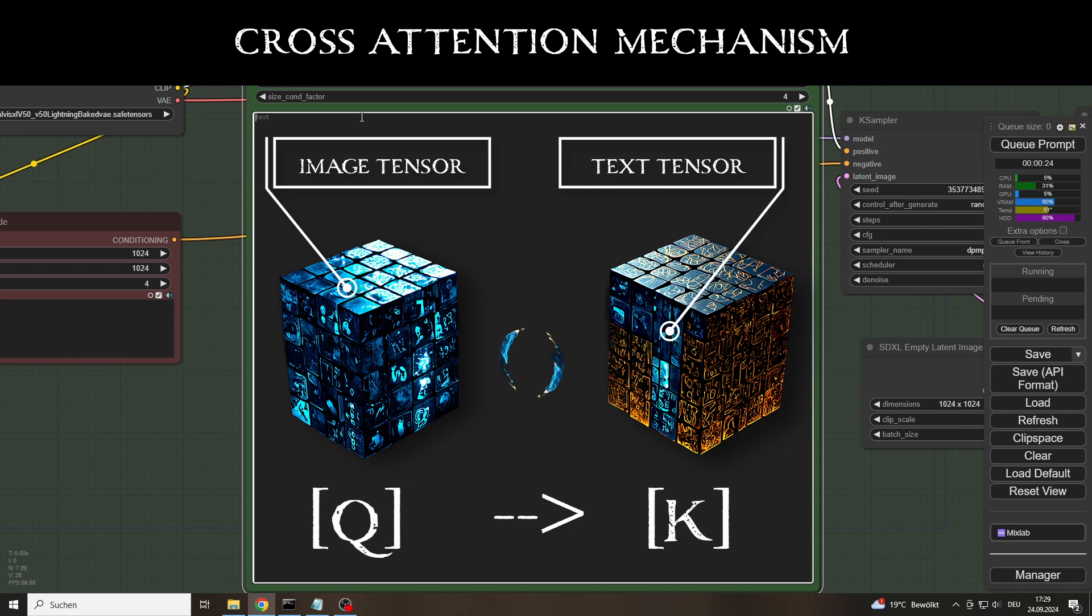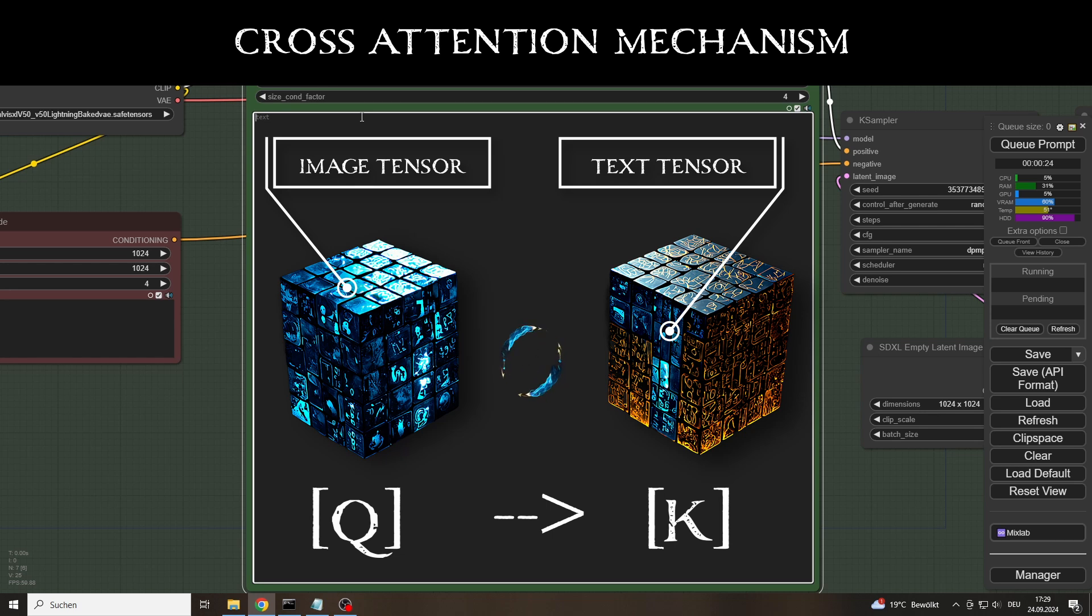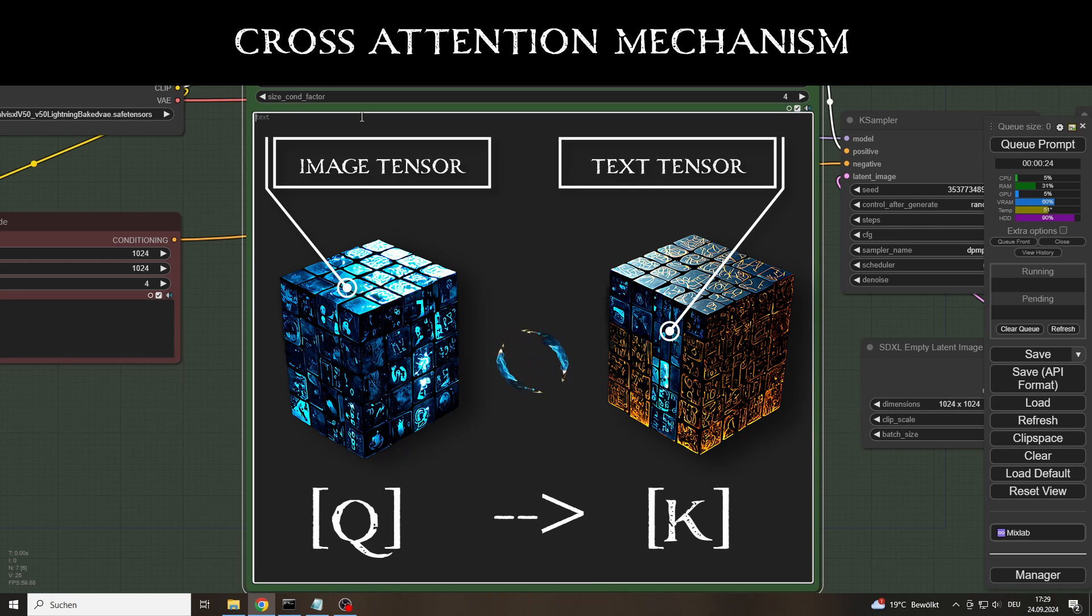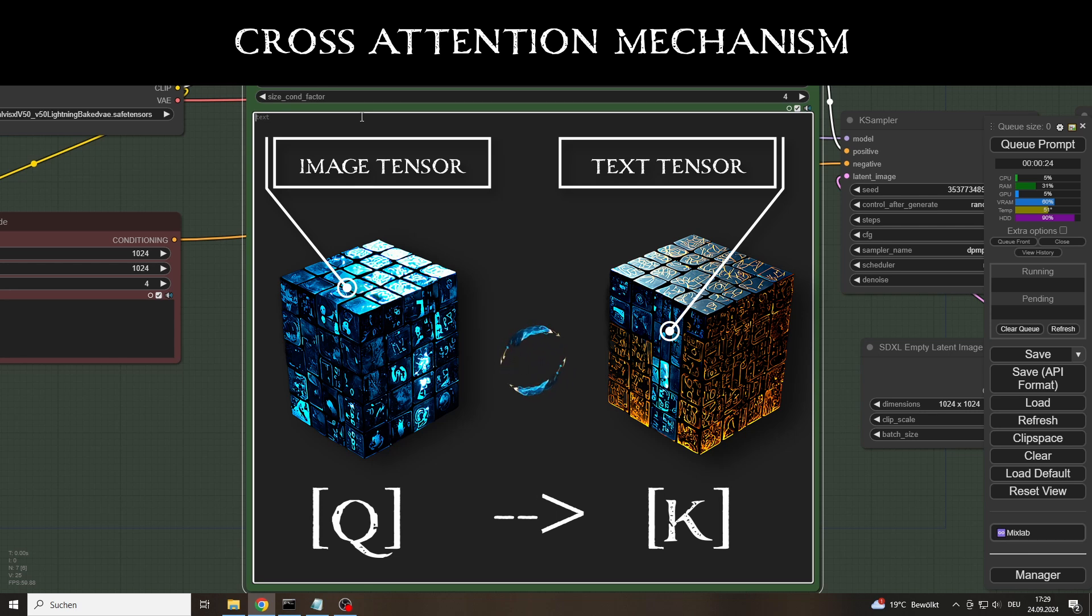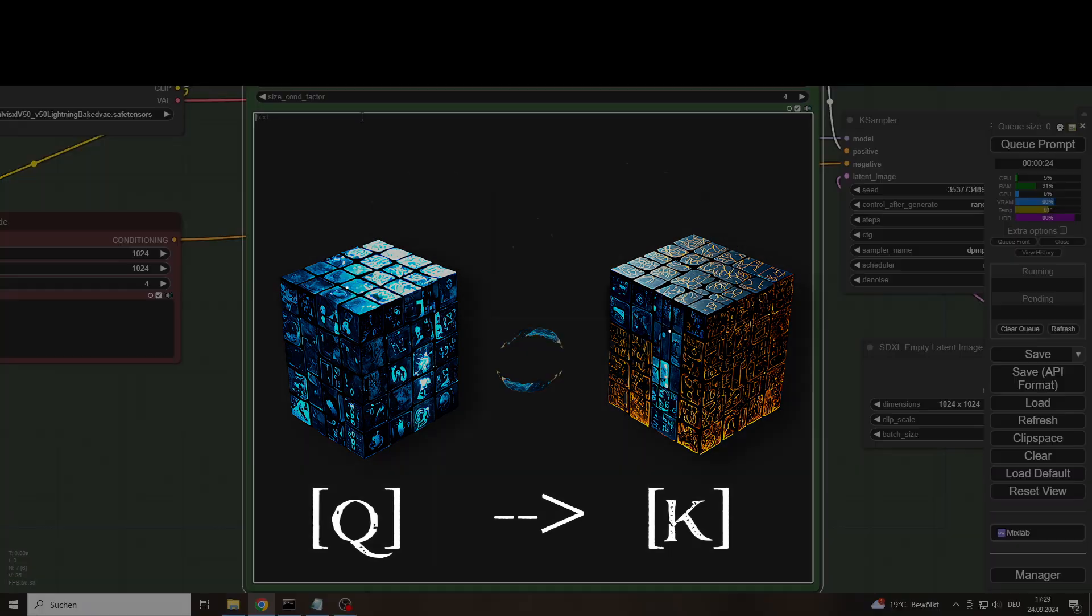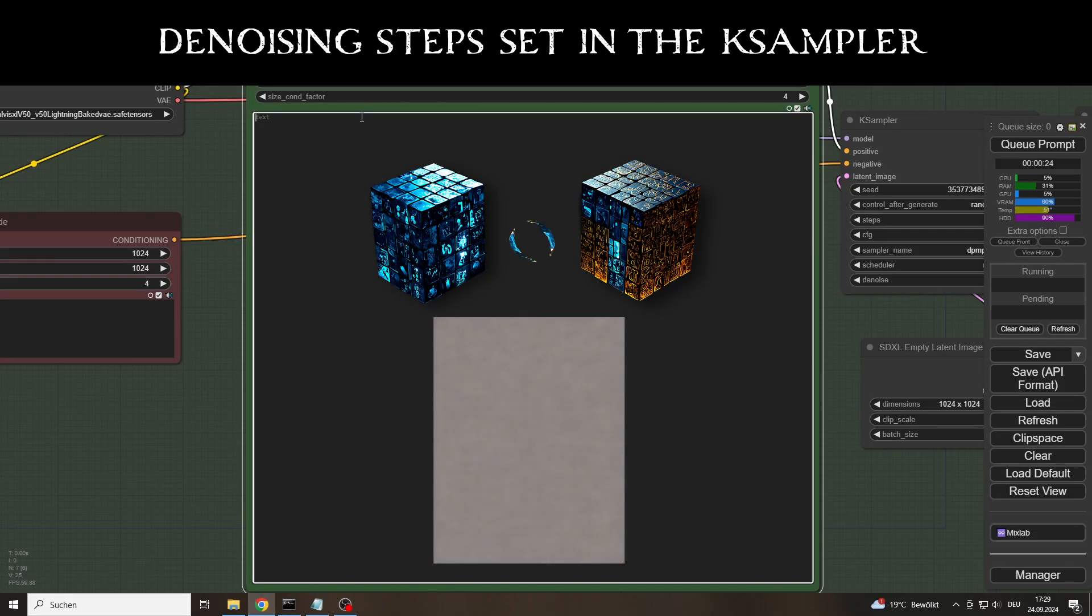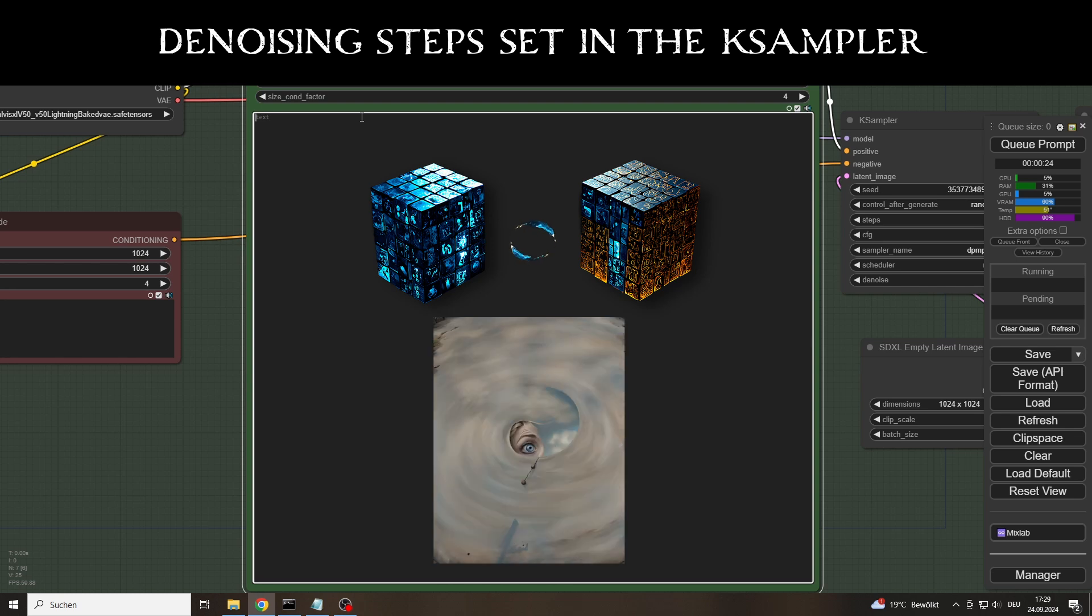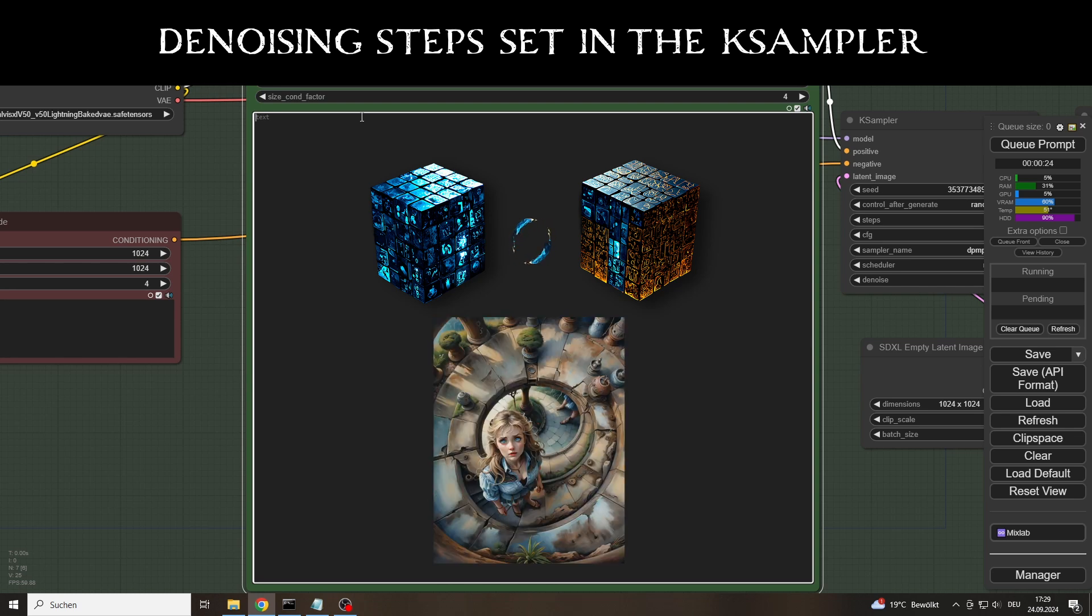However, this involves the model recognizing the appropriate relationship between parts of the image and the prompt. This means that the generated query vector represents a section of the image that searches for the similarity between it and the matching equivalent in the prompt. Depending on how many steps we have set in the K sampler, the model repeats this process until the final image is generated from the image noise.